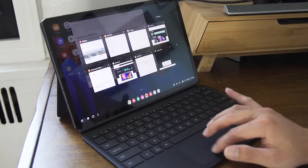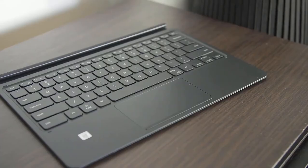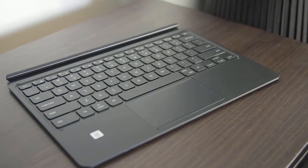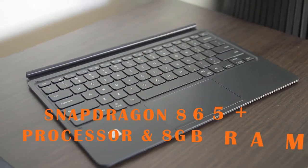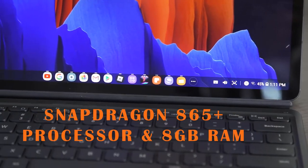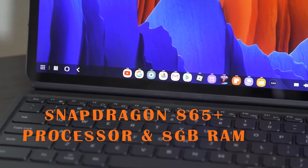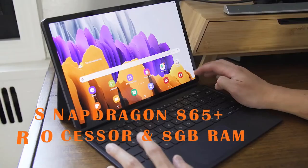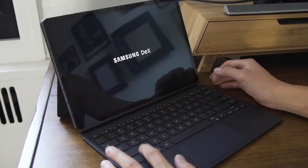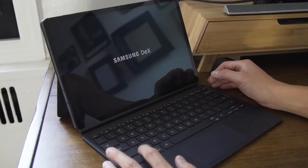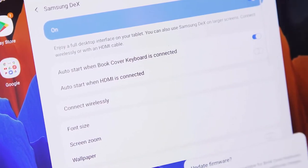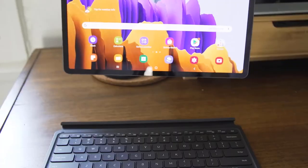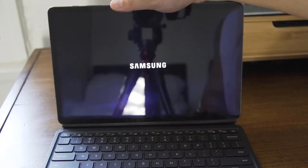The Tab S7 Plus has Qualcomm's latest and greatest Snapdragon 865 Plus processor inside, plus 8GB of RAM. In my three or so days of using the tablet, I've never had a slowdown or chug, even when I'm bouncing between multiple apps and running a handful of tabs in the browser.